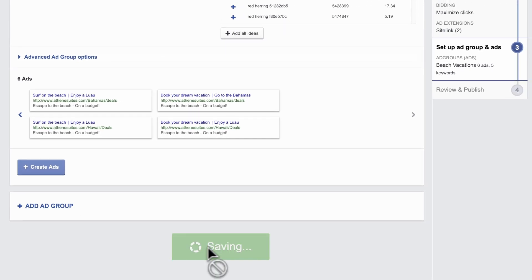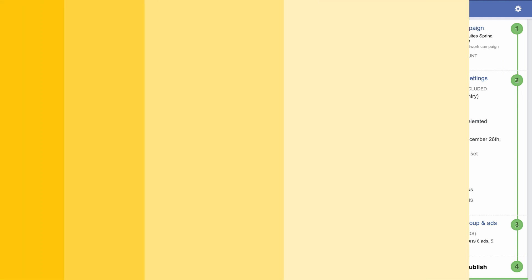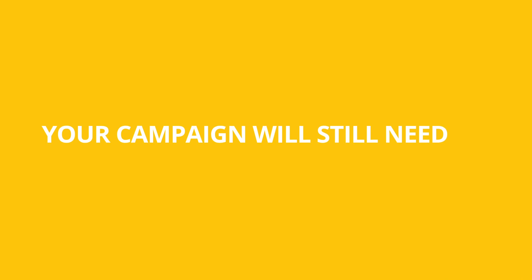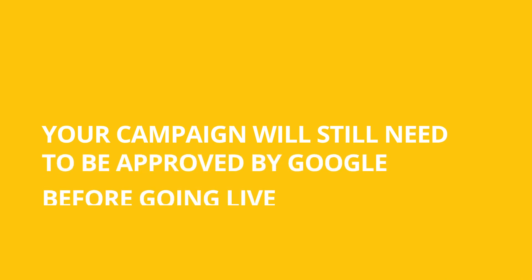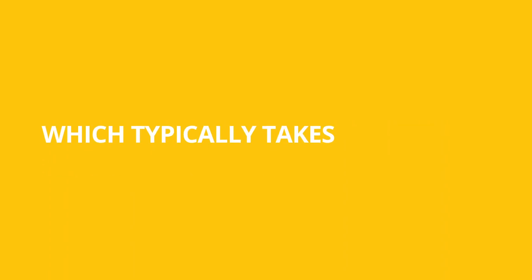Click Proceed to review all your campaign settings. If everything is in order, publish your campaign to Google Ads. Your campaign will still need to be approved by Google before going live, which typically takes about one working day.